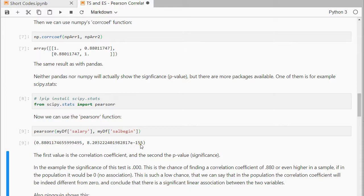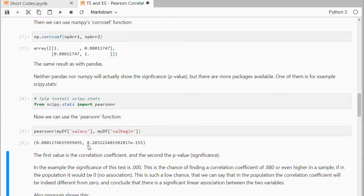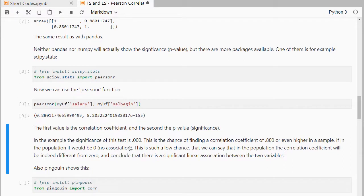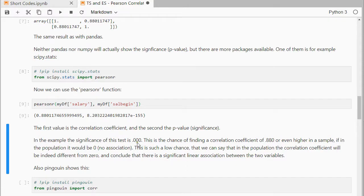The e-155 is the scientific notation, so there are actually, I think it's 154 zeros before the eight, and then zero point, so 154 zeros, and then the digits, so it's very, very close to zero. It's not actually zero, so often you will see it reported as 0.000, or simply reported as less than 0.001. Usually if it's below 0.05 we would consider it significant.